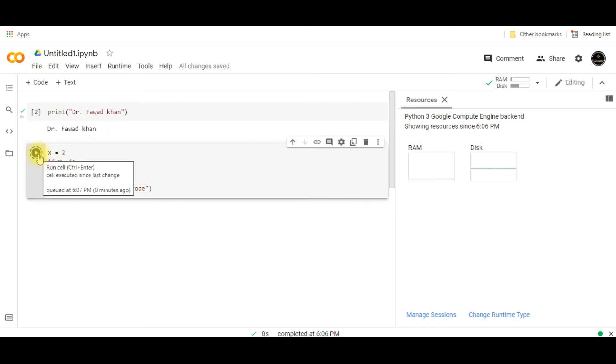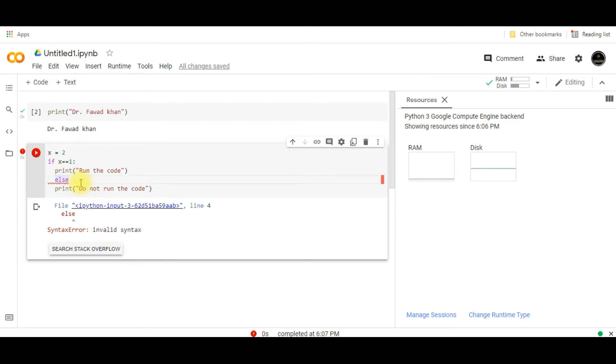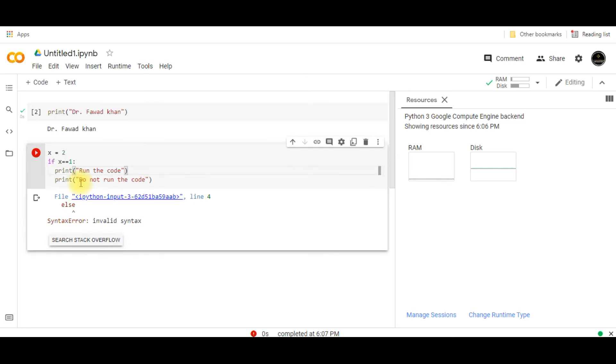If I run this code you will see that you can find the error over here. It says that else is an invalid syntax. So I will have to remove this else. There is another thing.